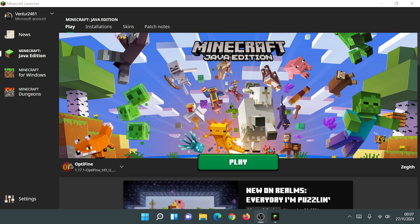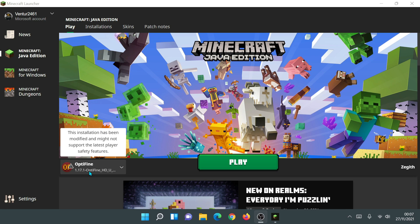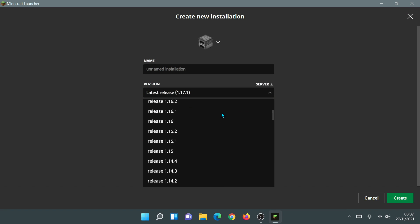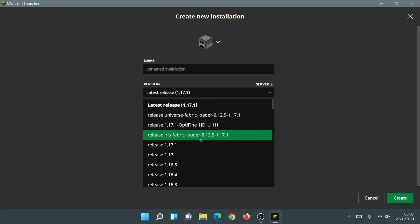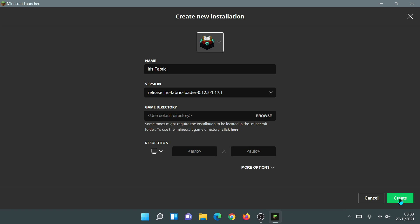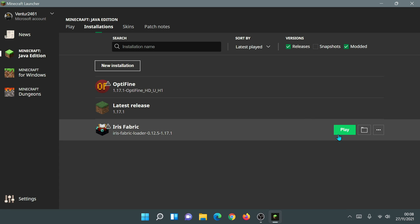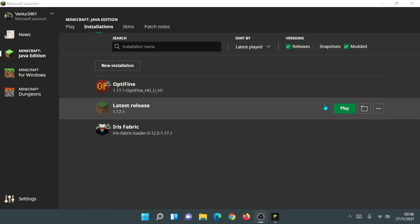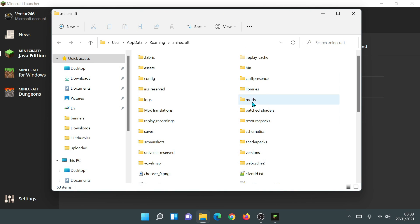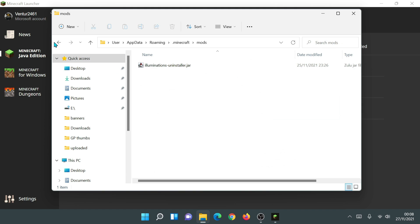The launcher should remember all your settings and save files. As you can see, it already remembers that I had OptiFine installed. If you had OptiFine, Forge, or other mods from your old launcher, check the Installations section. If they're missing, click 'New Installation', click on the Version dropdown, and find your Forge or Fabric installation. I've already installed Iris and other loaders, so I'll select the Iris Fabric Loader release, give it a name like 'Iris and Fabric', assign an icon, and click Create.